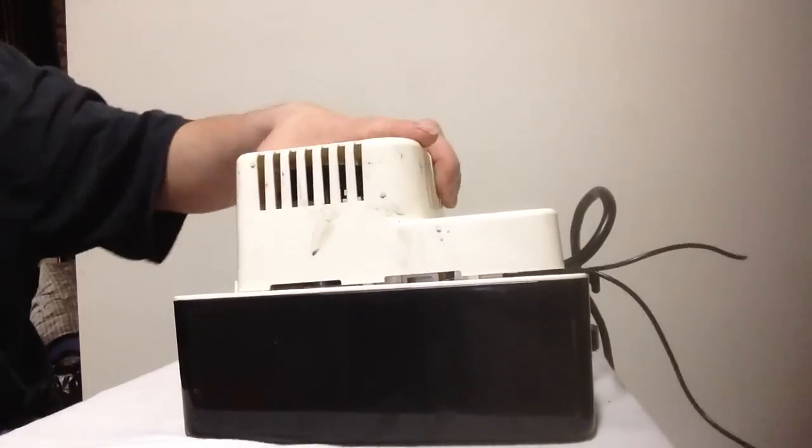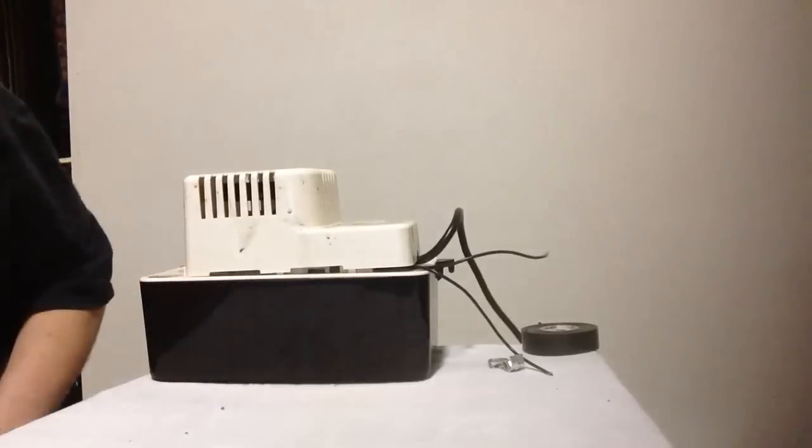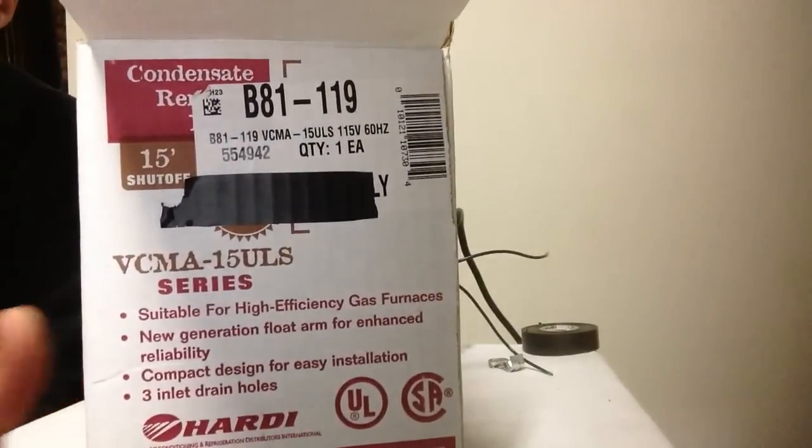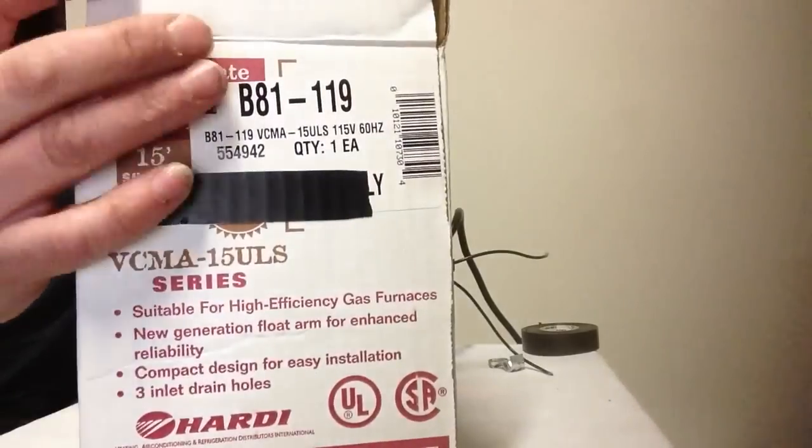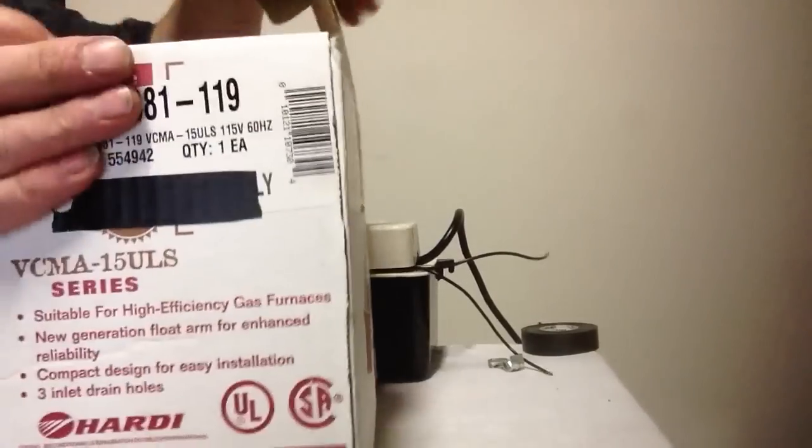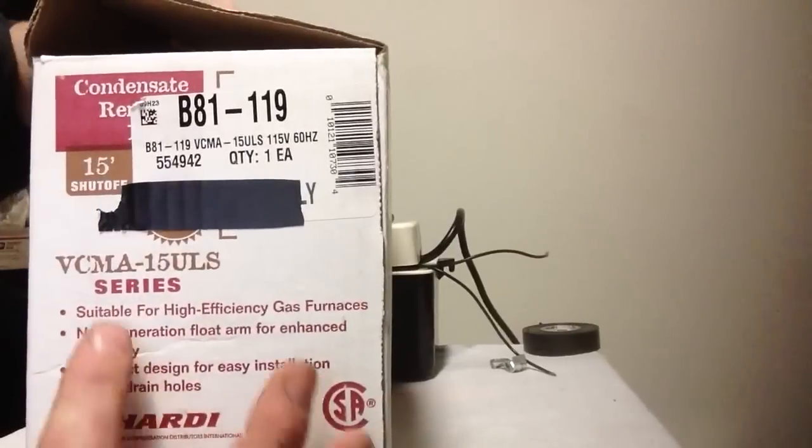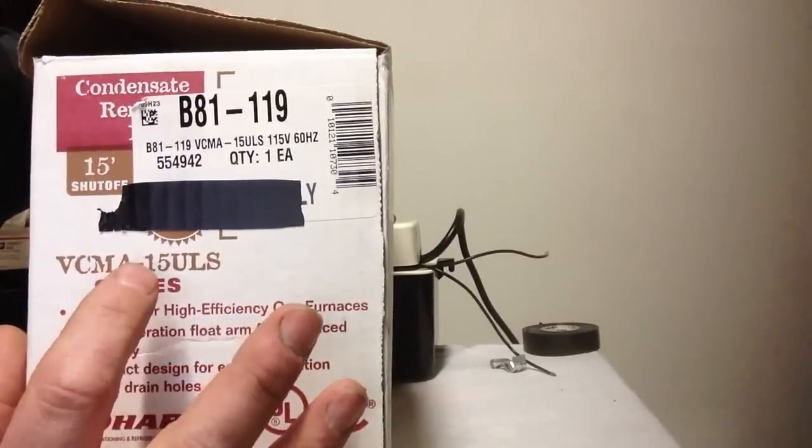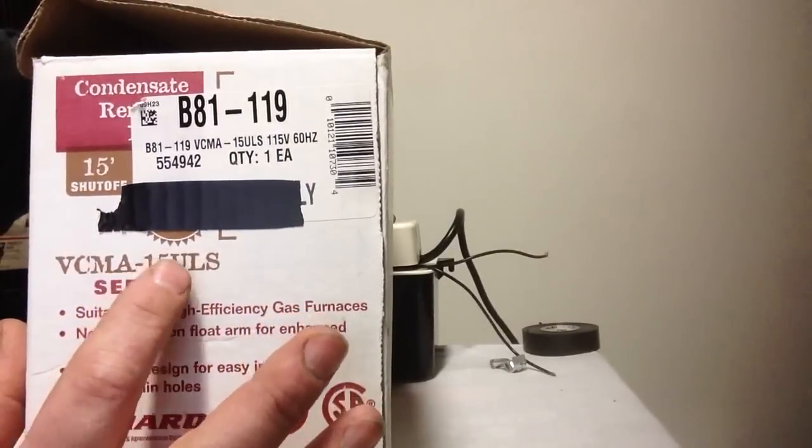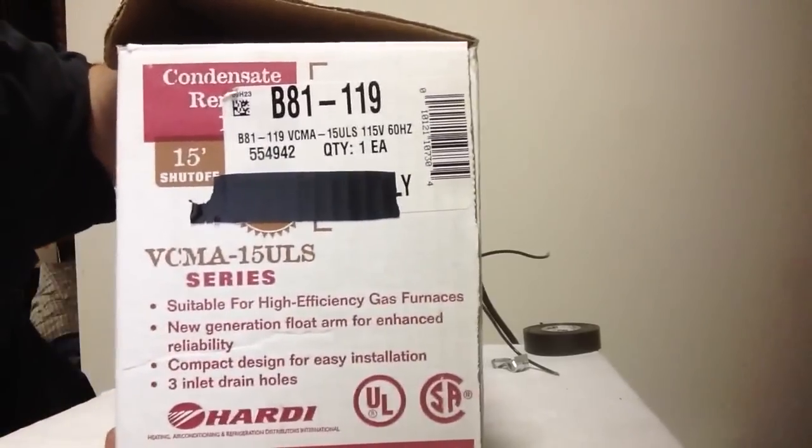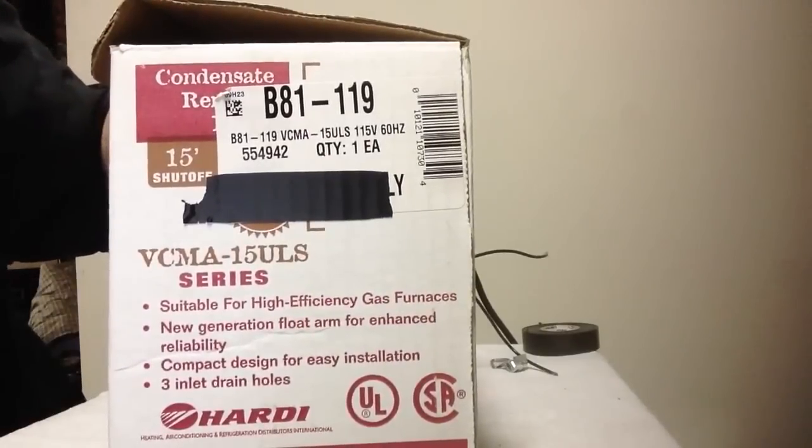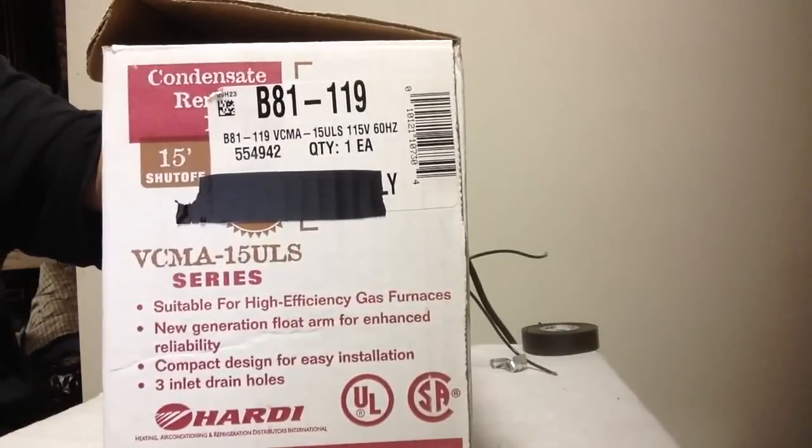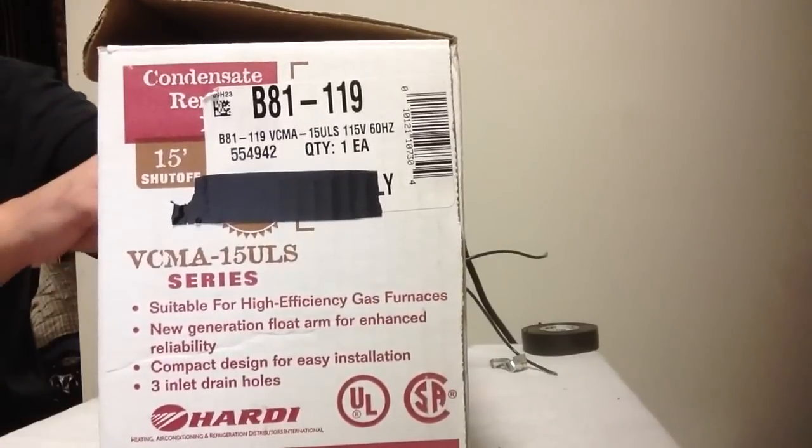The model number on this is right here: VCMA-15ULS. That is a very common Little Giant pump that is used extensively.